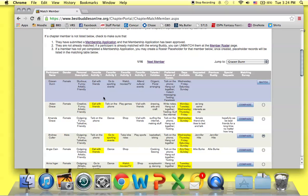If you have any questions about the match process or about navigating BBO in general, please reach out to your program manager. Thank you.